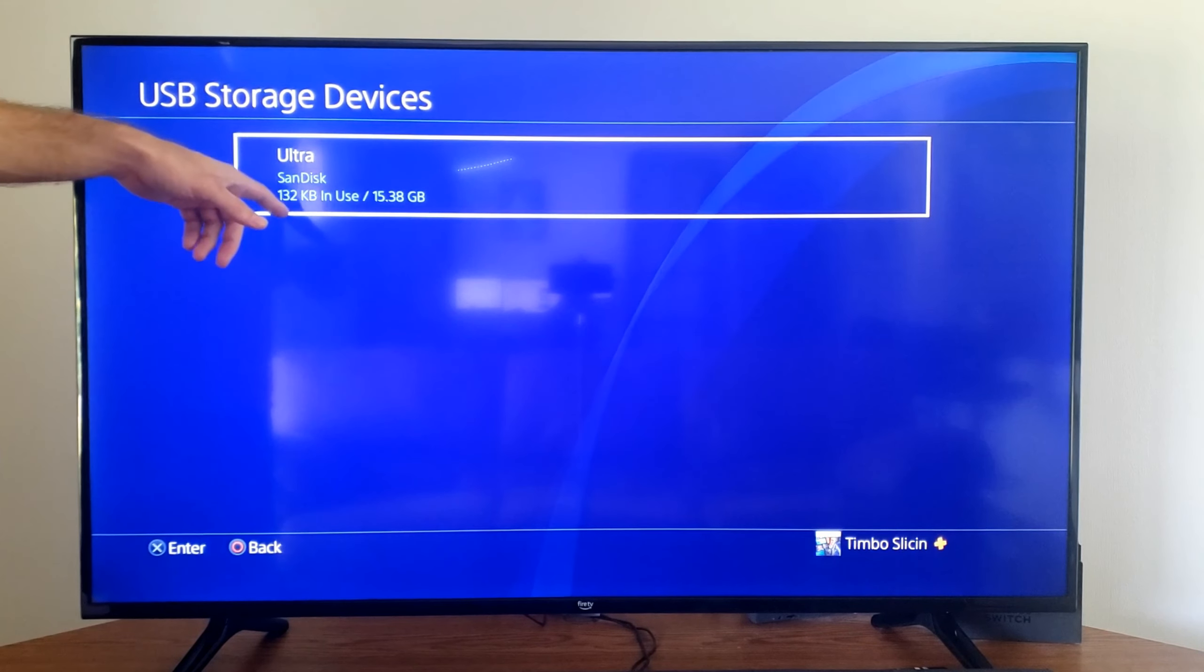Then we can go to one of the video clips. All you have to do is press options on it, then you can go to copy to USB storage device. Let's select this video clip right here and here's another seven-second one over here, so let's select these since they're smaller video files.